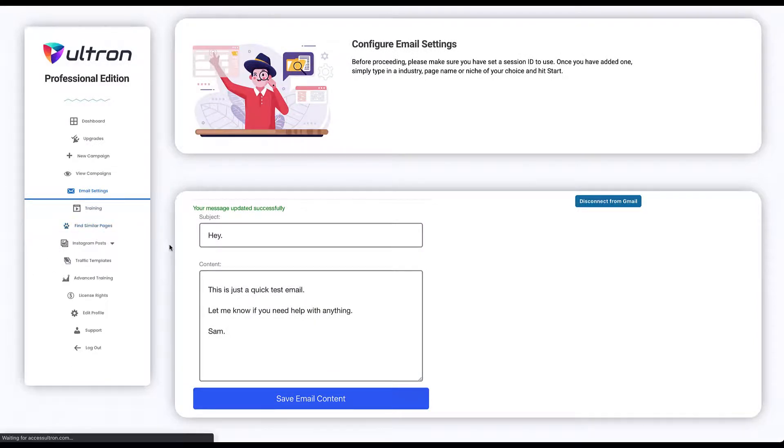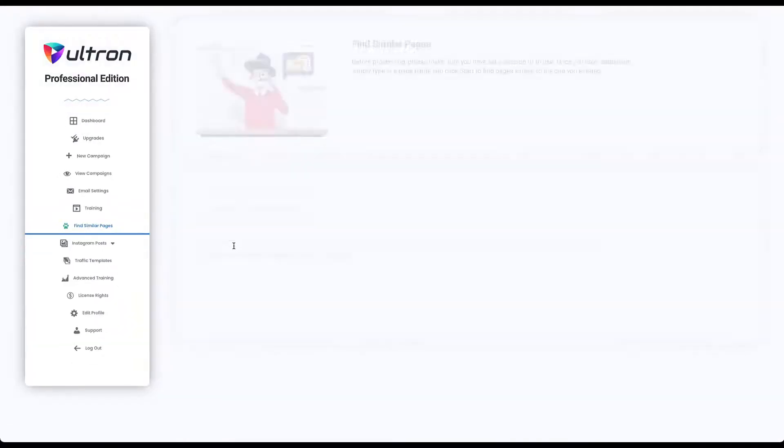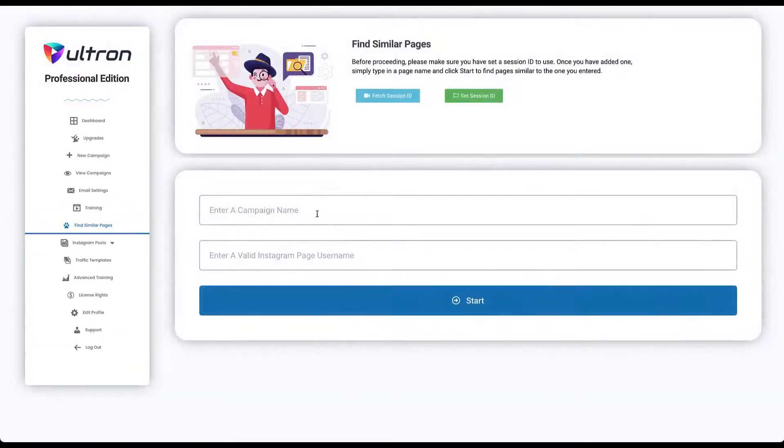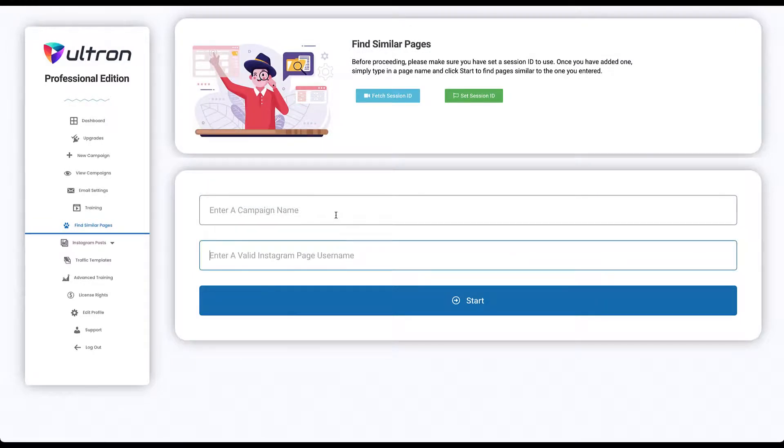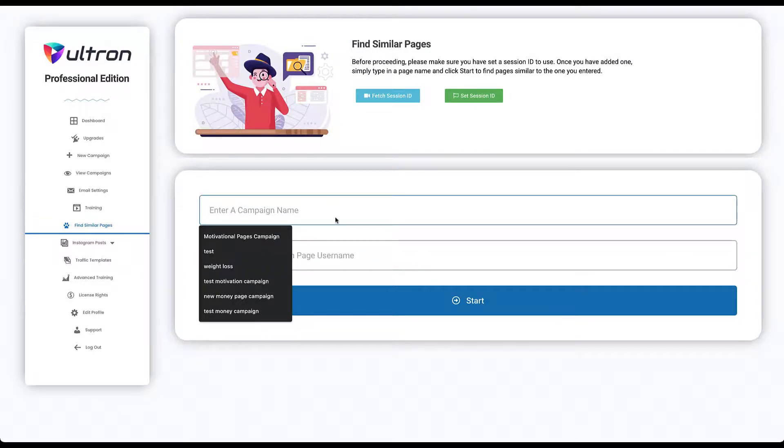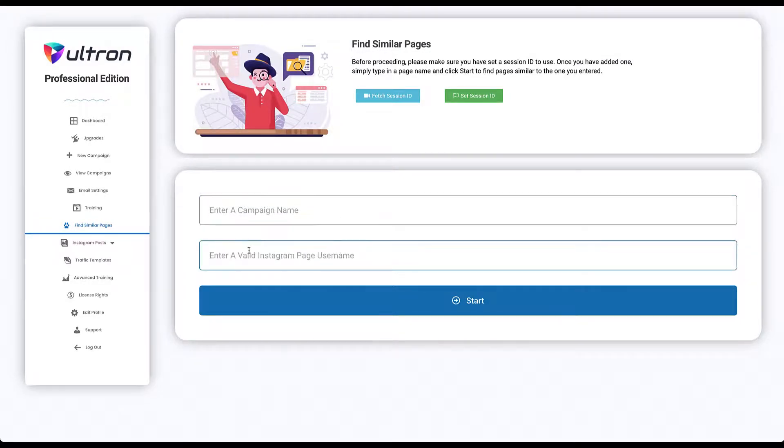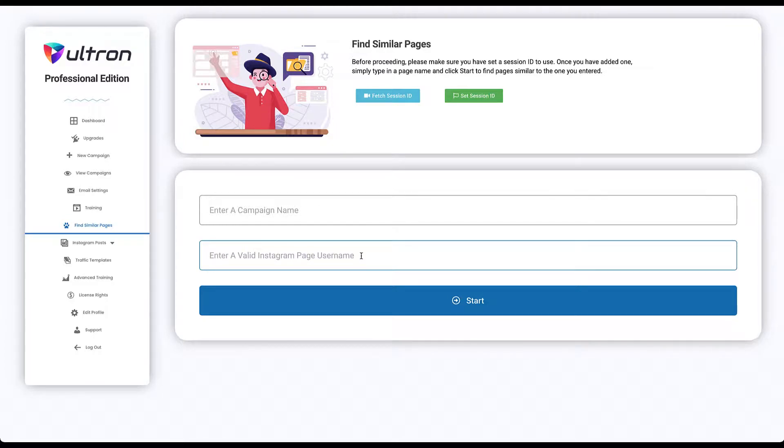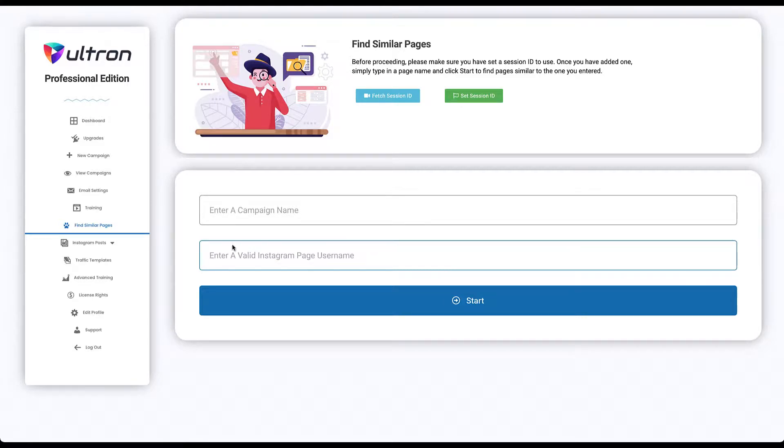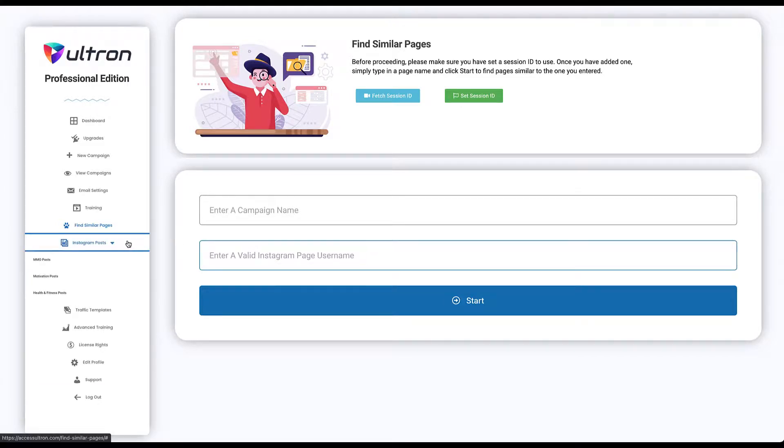Okay, this is the find similar pages tab. Here you can just enter in a username and a campaign name, and here you should enter an Instagram page name, which means it will find pages that are similar to that specific page.